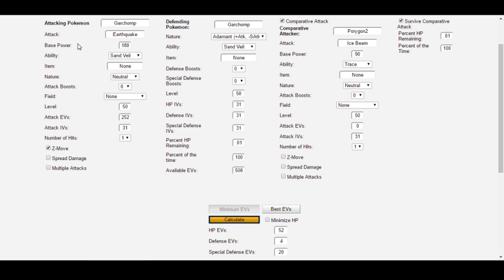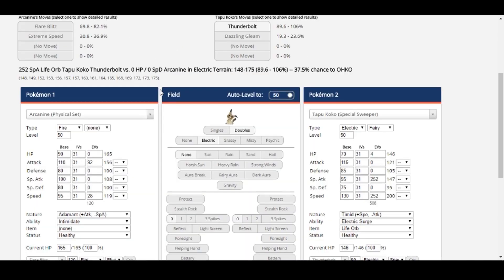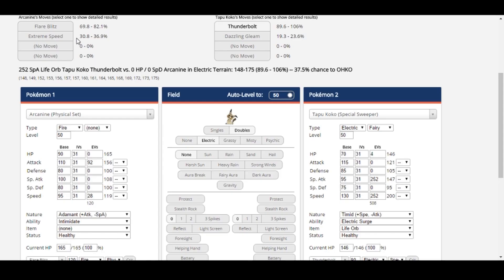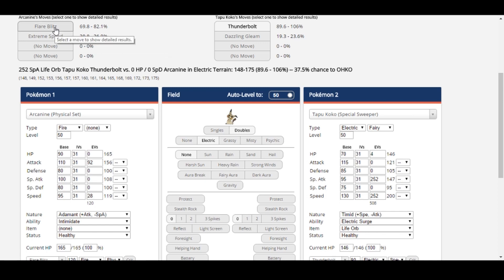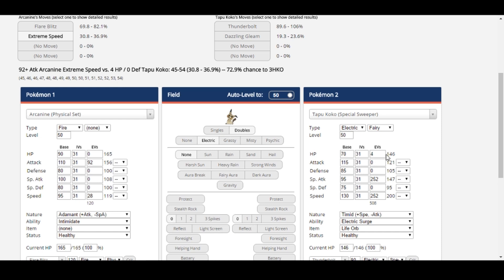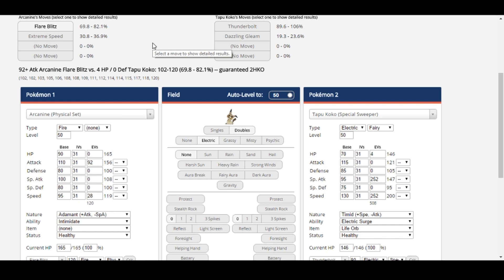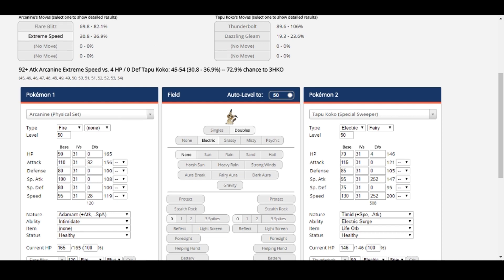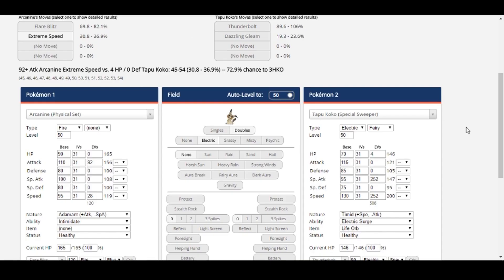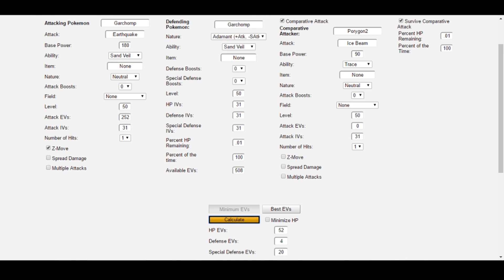Let's consider an Arcanine spread that already looks like this. With 28 speed, Arcanine outspeeds the Tapu Lele used by Shade Vieira at the Onag Invitational, and with 92 attack and the Adamant Nature, a Flare Blitz and Extreme Speed combination attack will do enough damage to KO 4 HP Tapu Koko. Just to show that it does, the minimum damage on Flare Blitz is 102, and the minimum damage on Extreme Speed is 45. 102 plus 45 equals 147, which is greater than Tapu Koko's 146 HP stat. Suppose I wanted Arcanine on the physical side to survive minus one liquidation from Araquanid, and then just have the most special bulk possible.